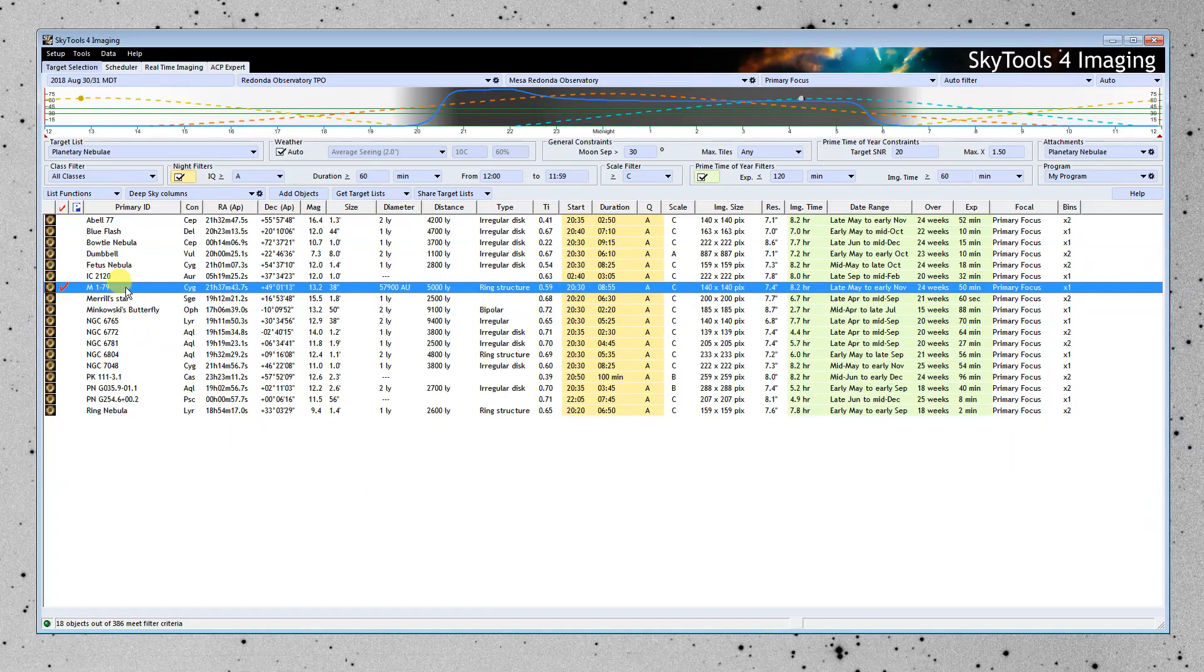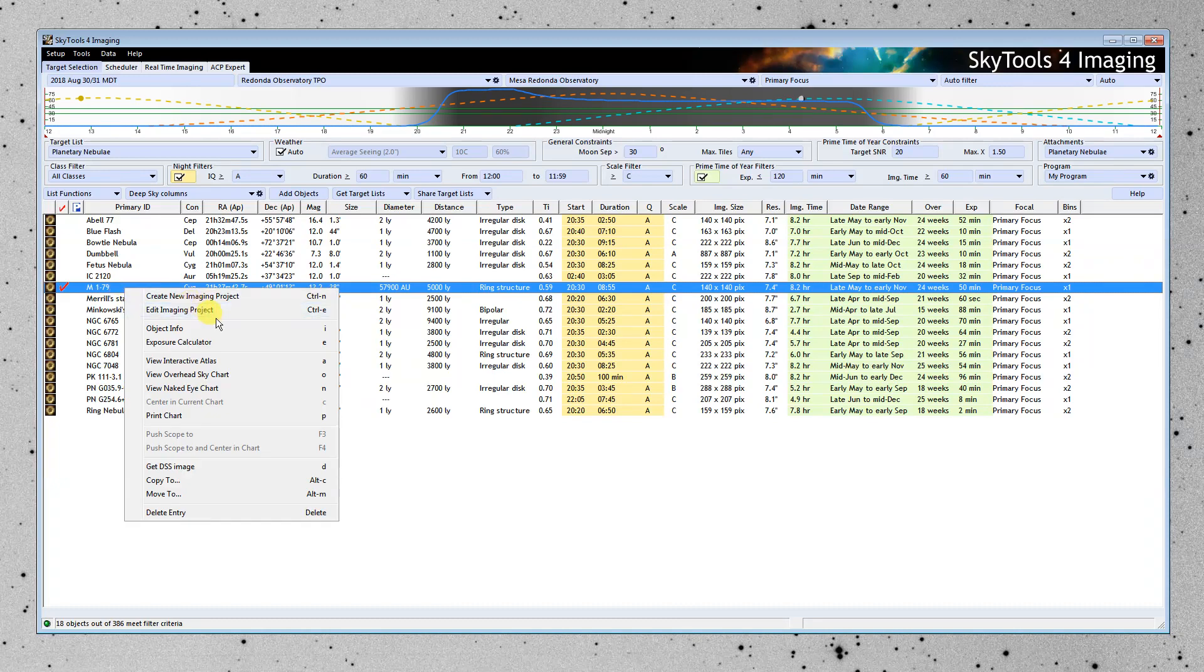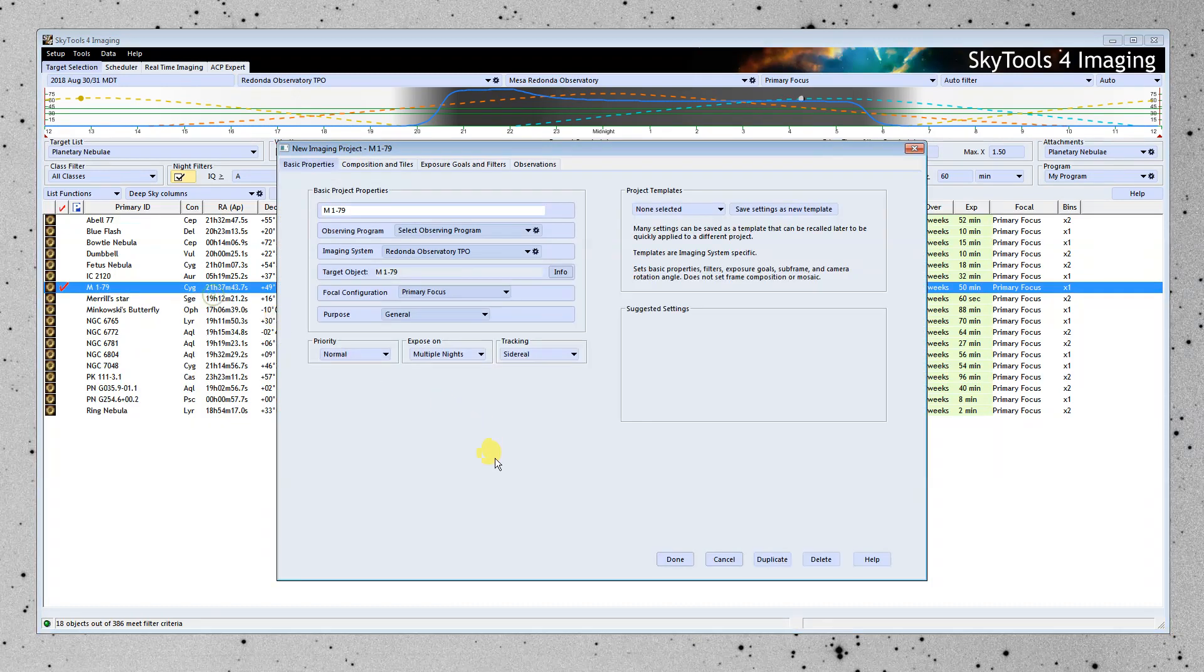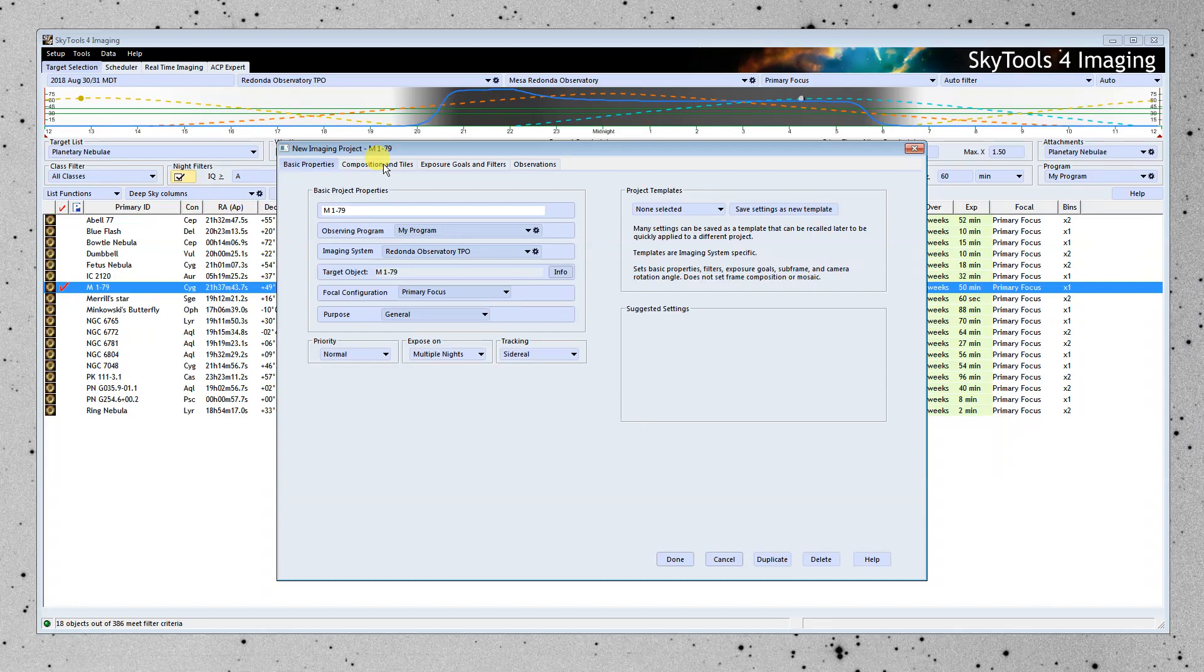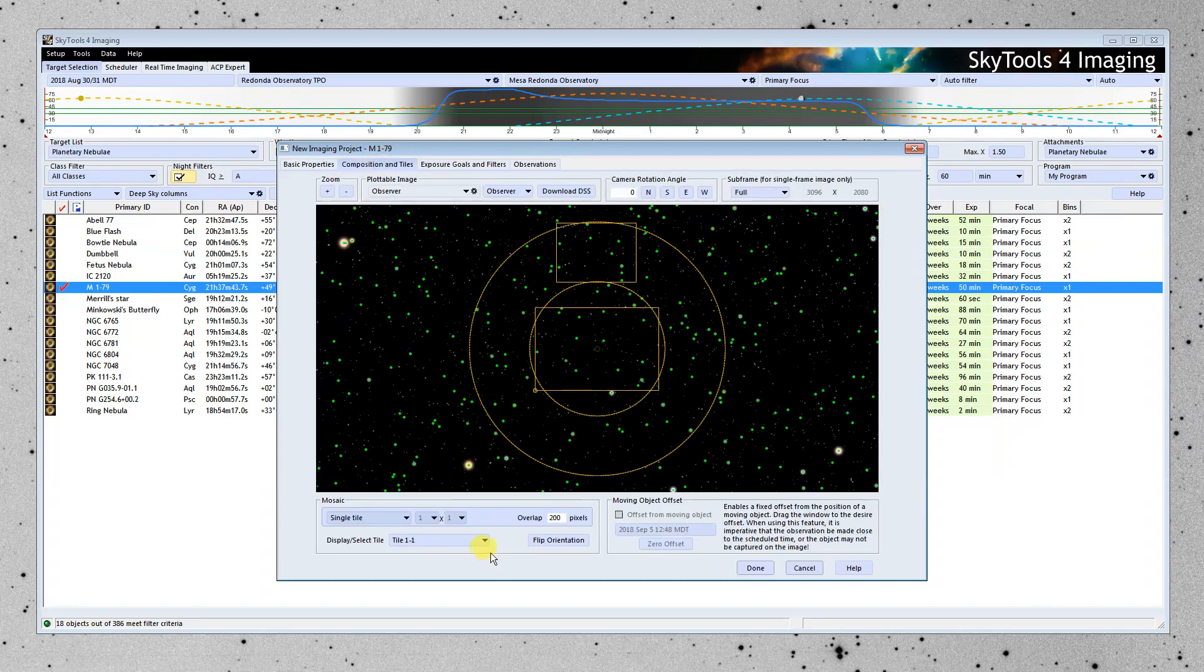So I'm going to go ahead and create an imaging project. That's the next step for our object here. Create new imaging project. I'm going to assign it to my observing program.